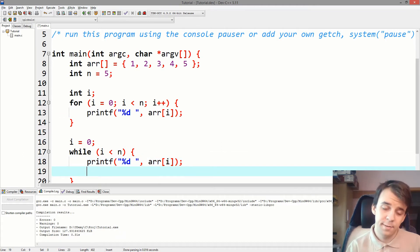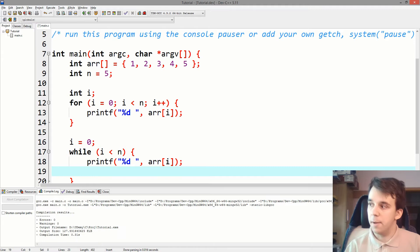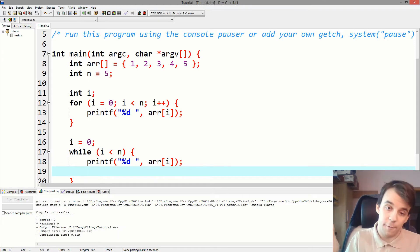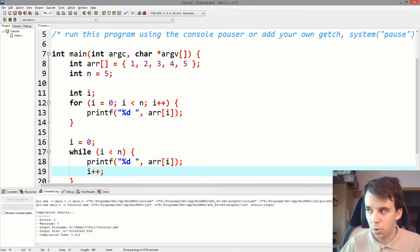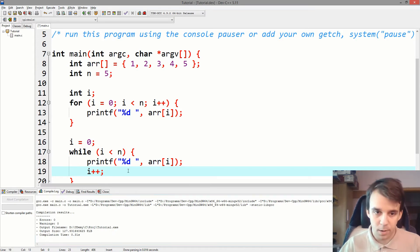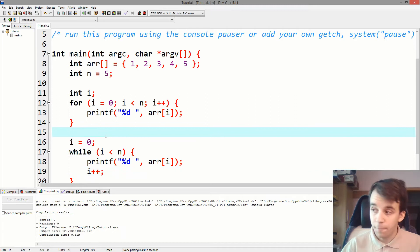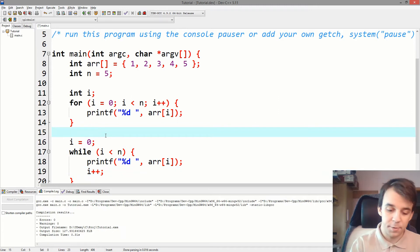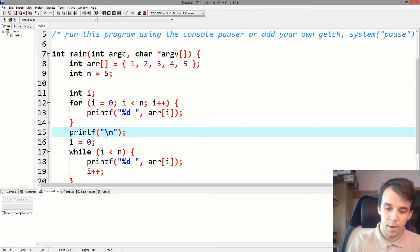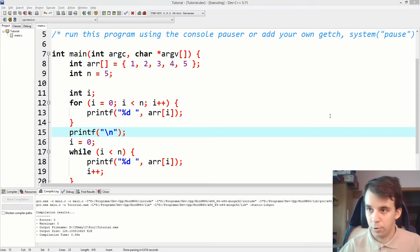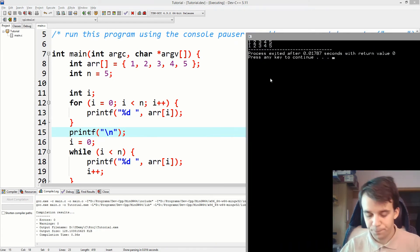And at the end, remember to increment i because we don't want to iterate forever. So just increment i to make sure we are actually going over all the elements. And for formatting purposes, let me just add a backslash n here and if we try to compile and run this, we get the exact same result. Amazing.